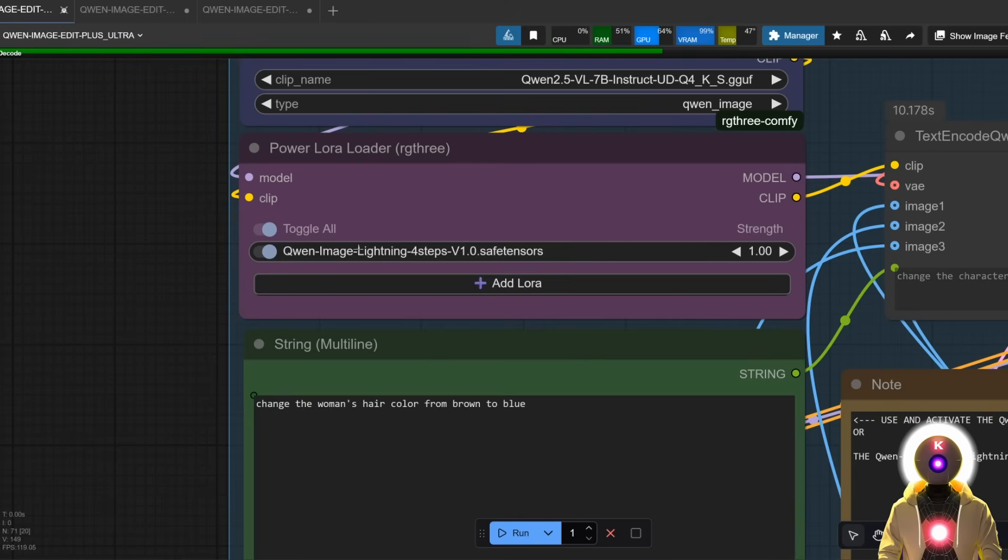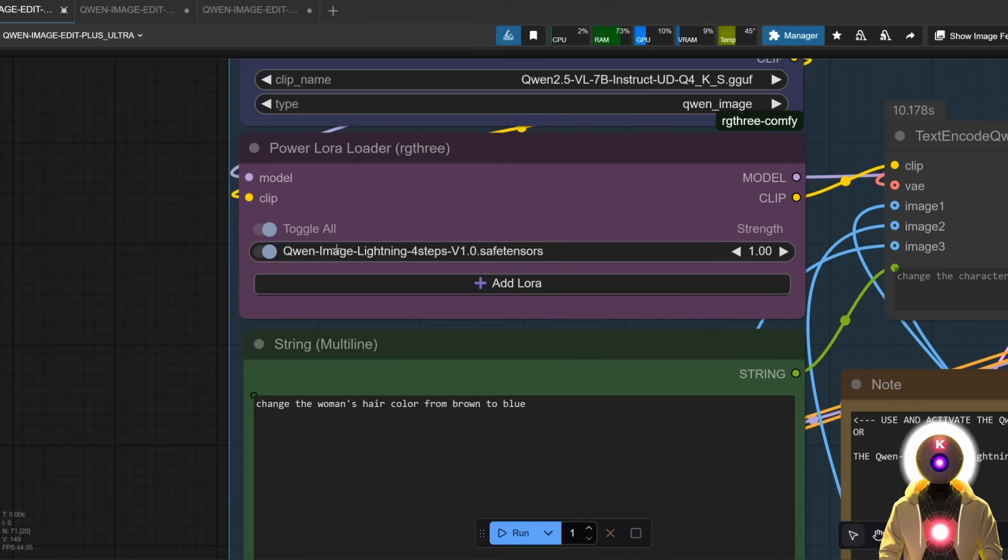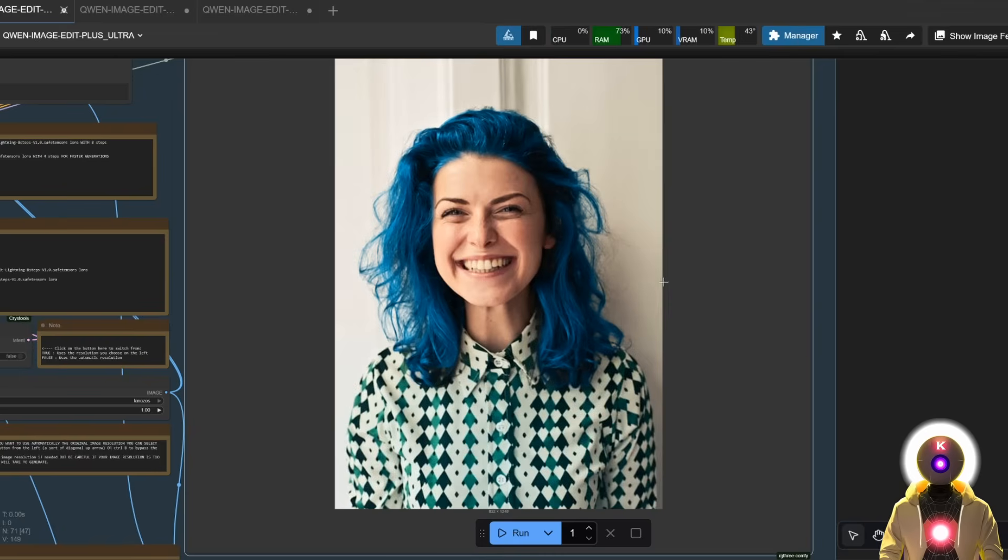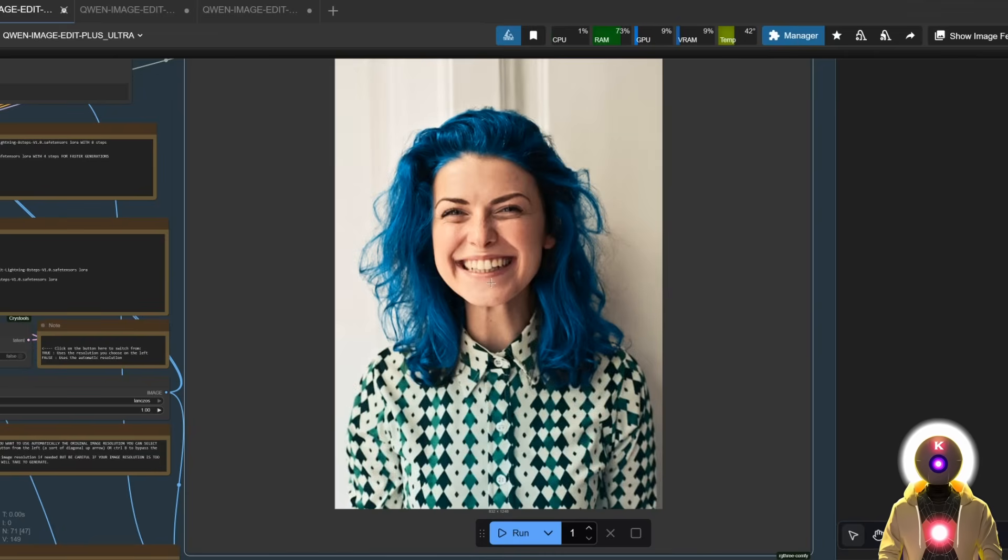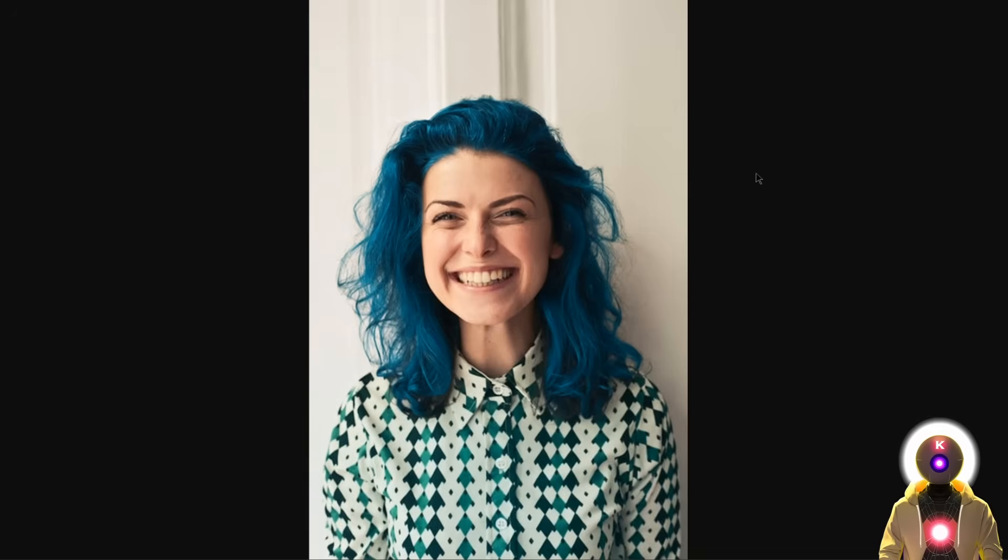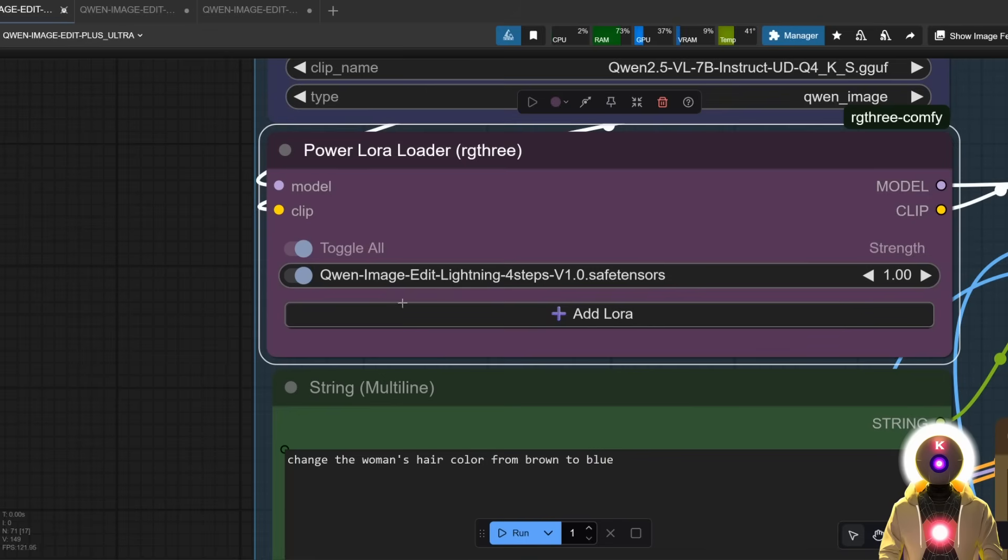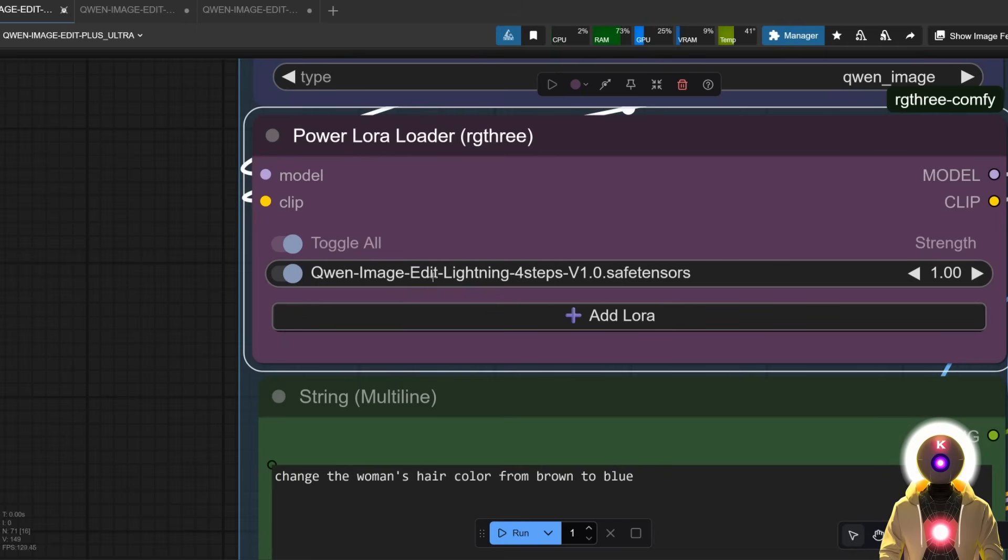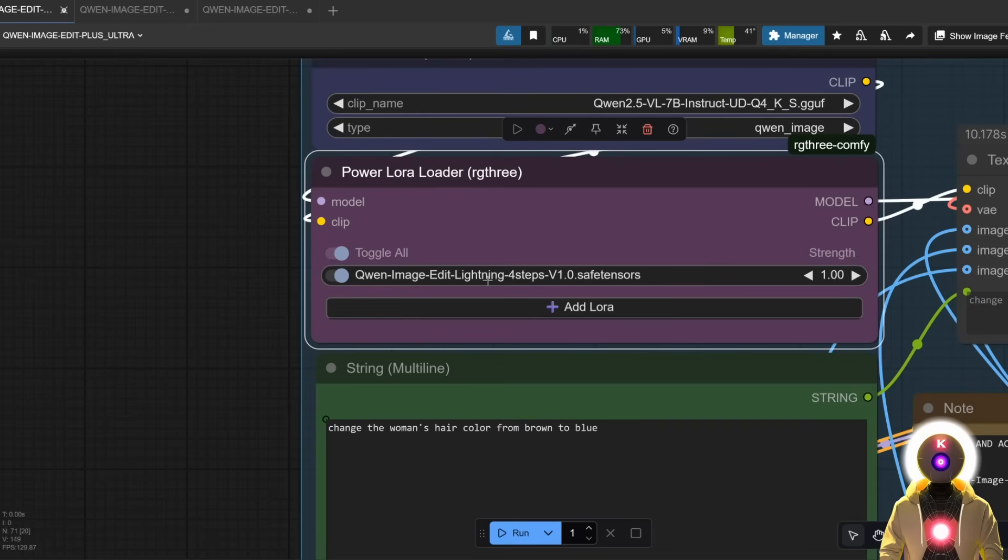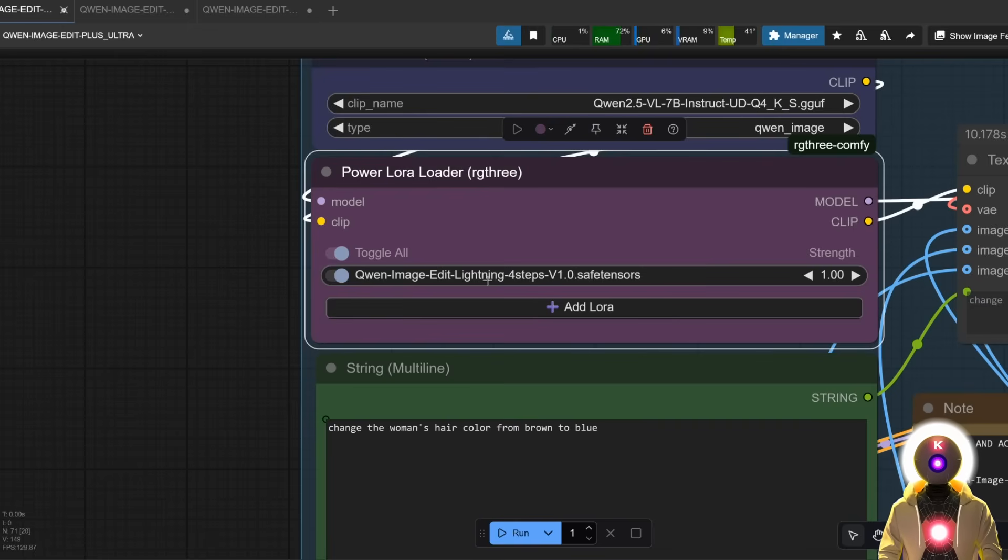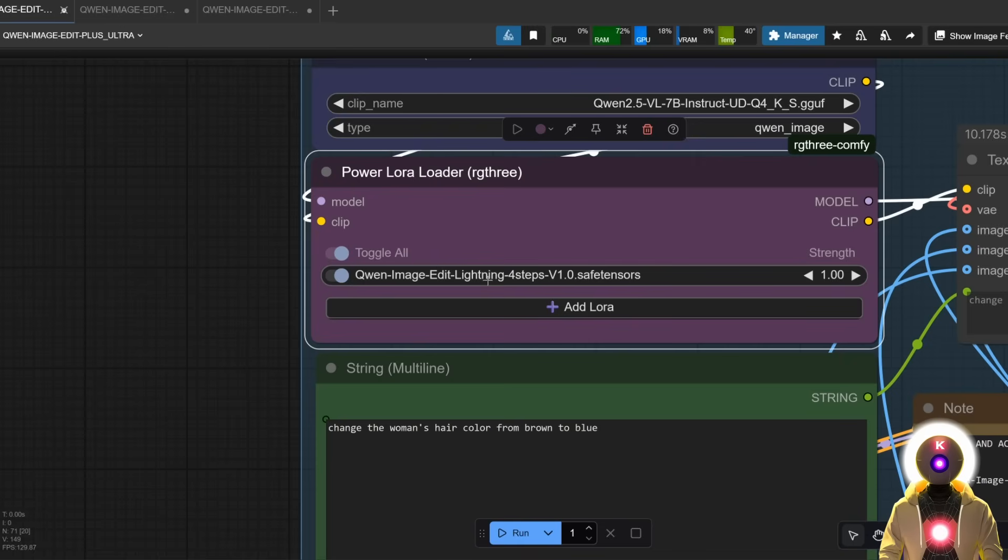using the appropriate Quen Image Edit Lightning LoRa gives you better results. For example, this is the image made with the previous incorrect LoRa that looks like this, and this is the image made with the correct Quen Image Edit Lightning LoRa. There is a big difference, so I definitely recommend you to use the Quen Image Edit Lightning LoRa instead. If you're seeing this video, I've already updated the workflow and installers for both local and runpod, so you can just redownload them from my Patreon posts and use them as is.